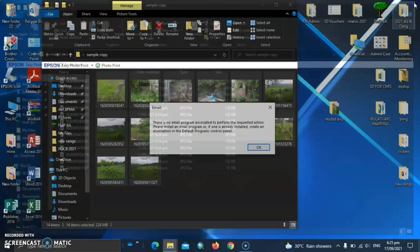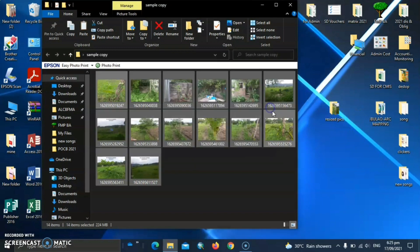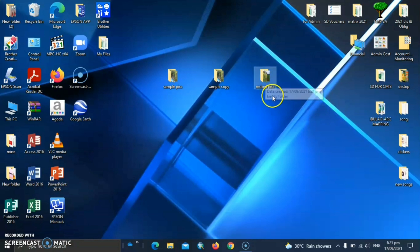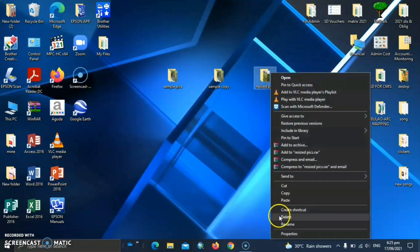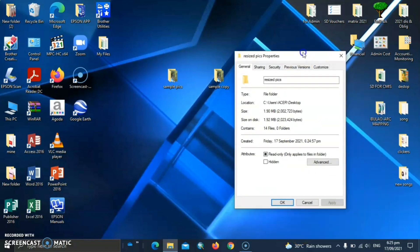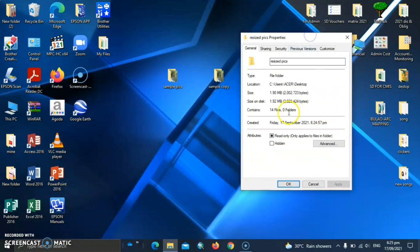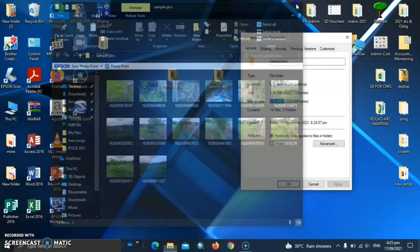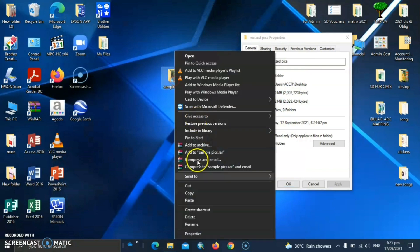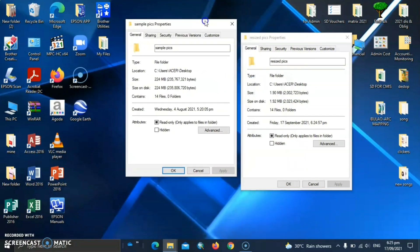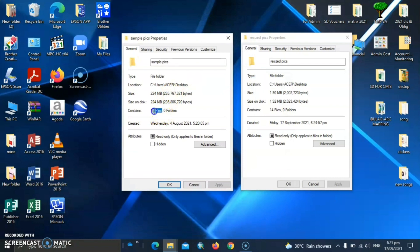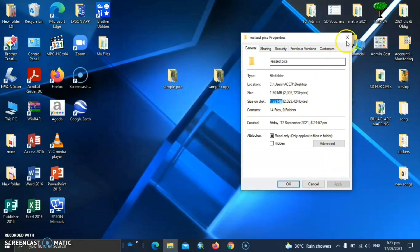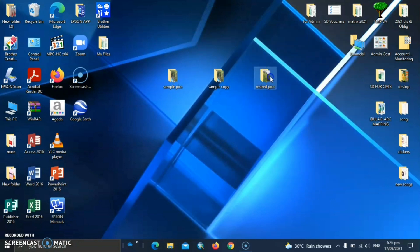So these are the resized pictures. So we can close these folders. And here. Let's check the size to compare with the original size. And you can see here that it was reduced. From these 14 files, it's only 1.52 MB. And in the original, from 224 MB, it became 1.52 MB.